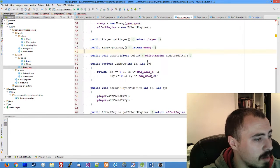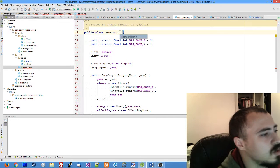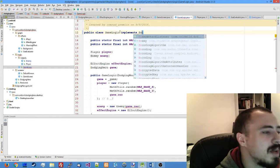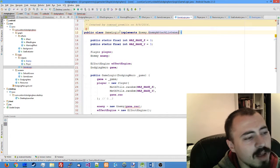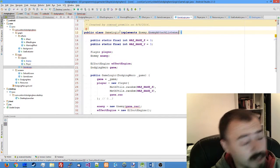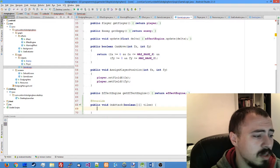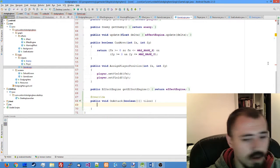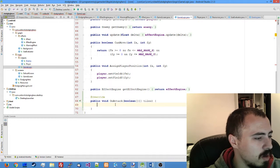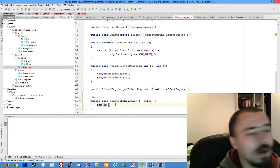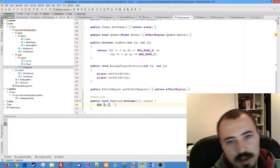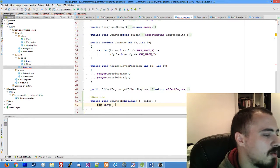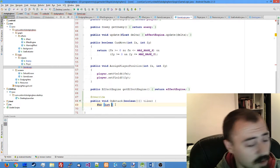Now to actually implement the attack listener we need to go back to game logic. Inside game logic you just write that our game logic implements enemy attack listener. You don't have the methods yet, so press alt enter, choose implement methods.